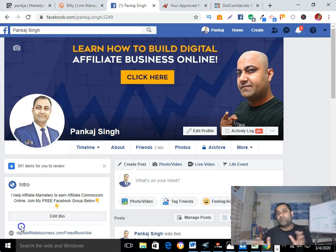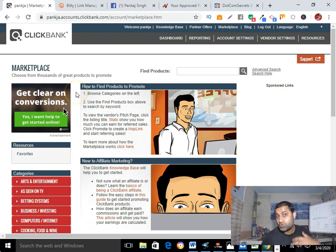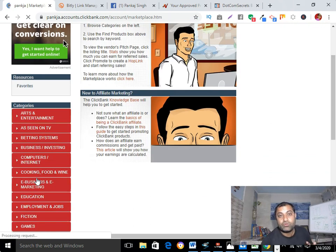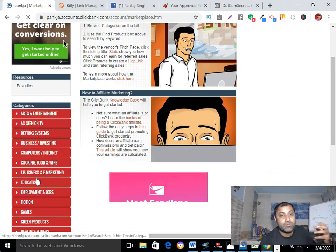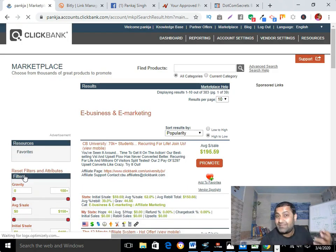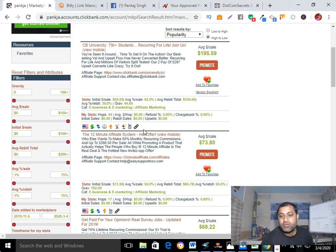Without any delay, let me show you how to promote affiliate links on Facebook. I'm assuming that you are promoting ClickBank products. So for that we need to go to ClickBank, click on Marketplace, and from there we need to pick our category where we want to promote our product. In my case, my niche is affiliate marketing so I have picked e-business and e-marketing. Based on high gravity, I'm going to pick my product that I want to promote on Facebook.